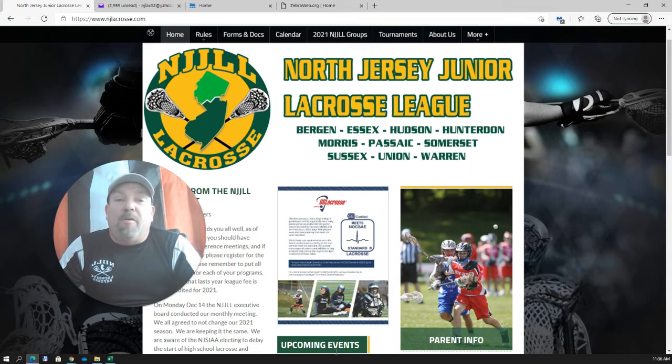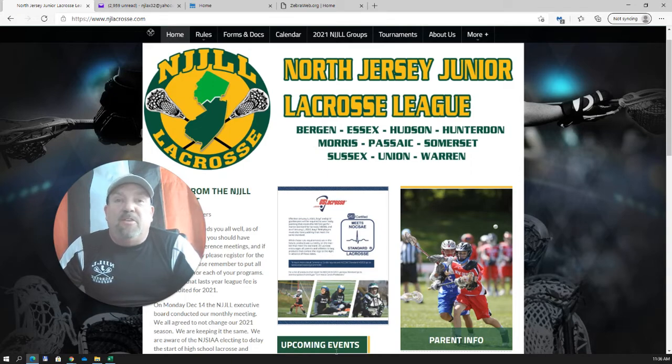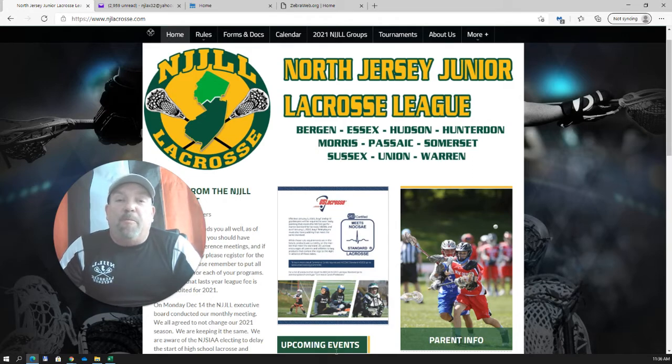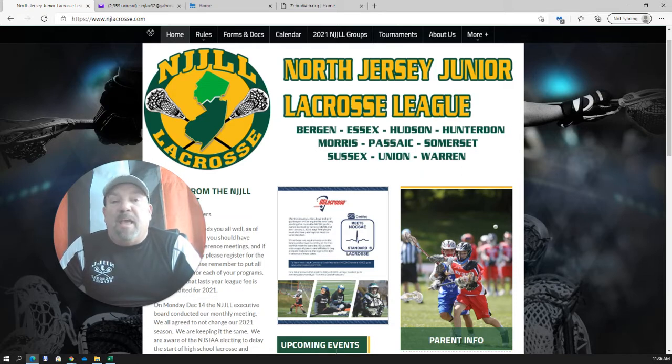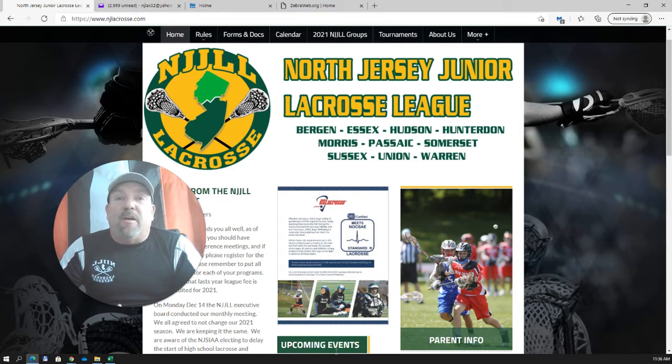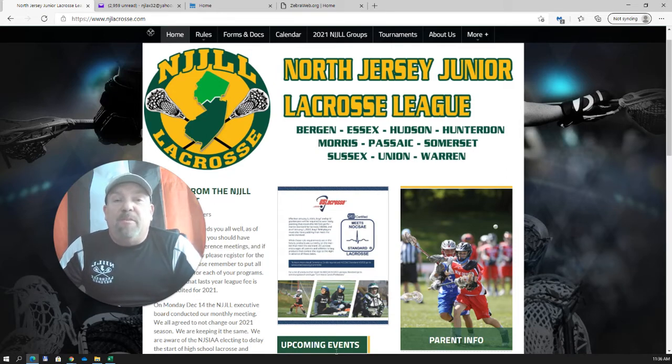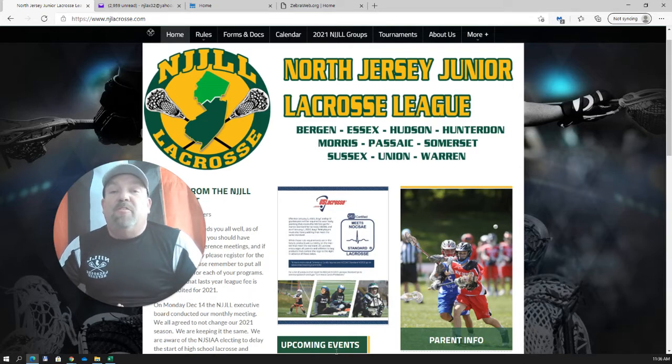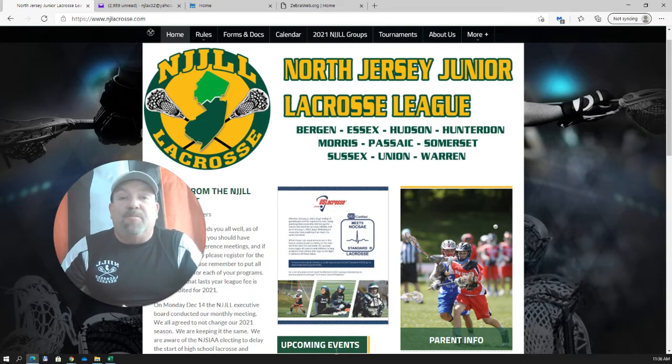For those who aren't already aware, starting in 2021, the NJJLL, as well as the NJISAA, the High School Association, have changed from Arbiter Sports to ZebraWeb for the purpose of scheduling games and assigning officials. There are going to be a lot of things about ZebraWeb that we like, and there's a lot of nice features that we didn't have before, and there's going to be some things in Arbiter Sports that we miss, and we're going to have to get used to a new way of doing some of those things.